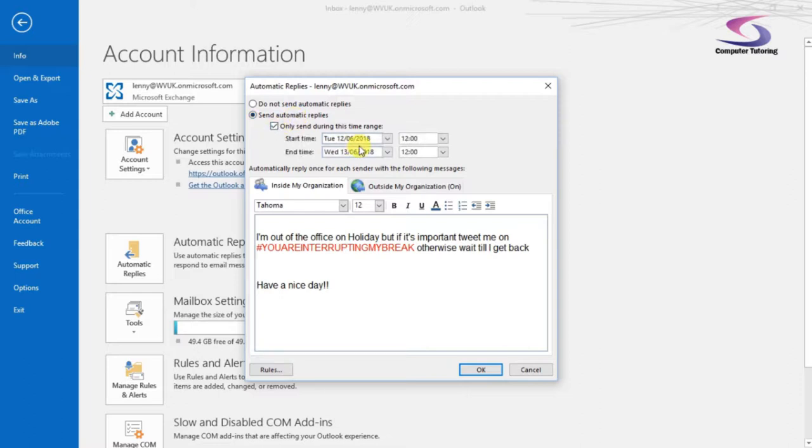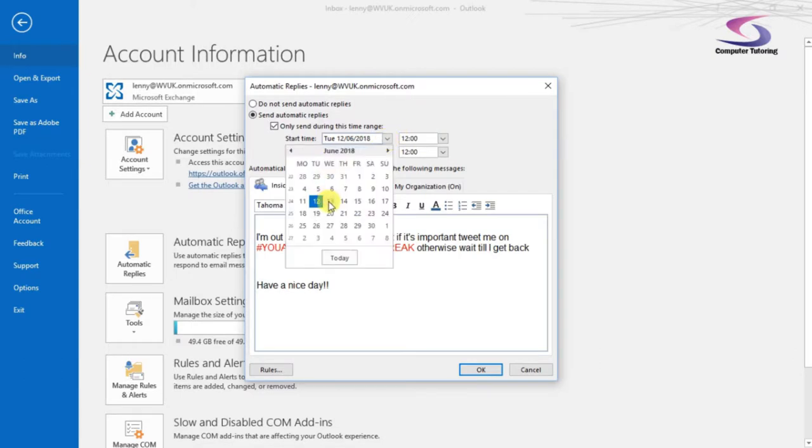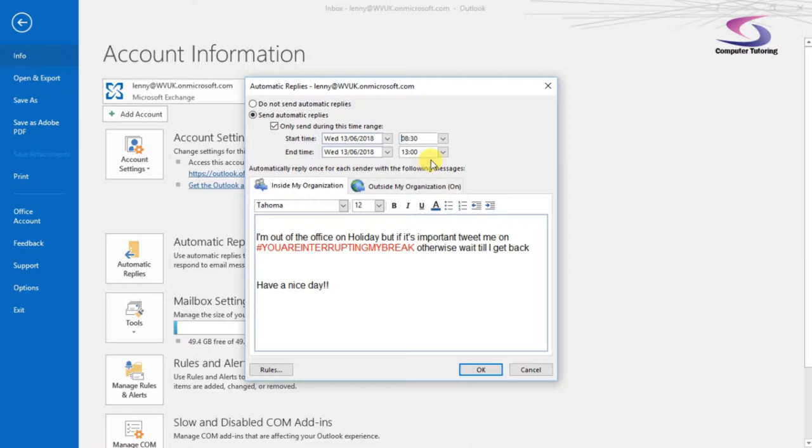Now I can choose the time period. So say today's date is Tuesday the 12th. So if I want to say that I'm off from tomorrow, Wednesday, and then I put nine o'clock here. There you go. In fact, I can type in nine o'clock as well if I want to 900.